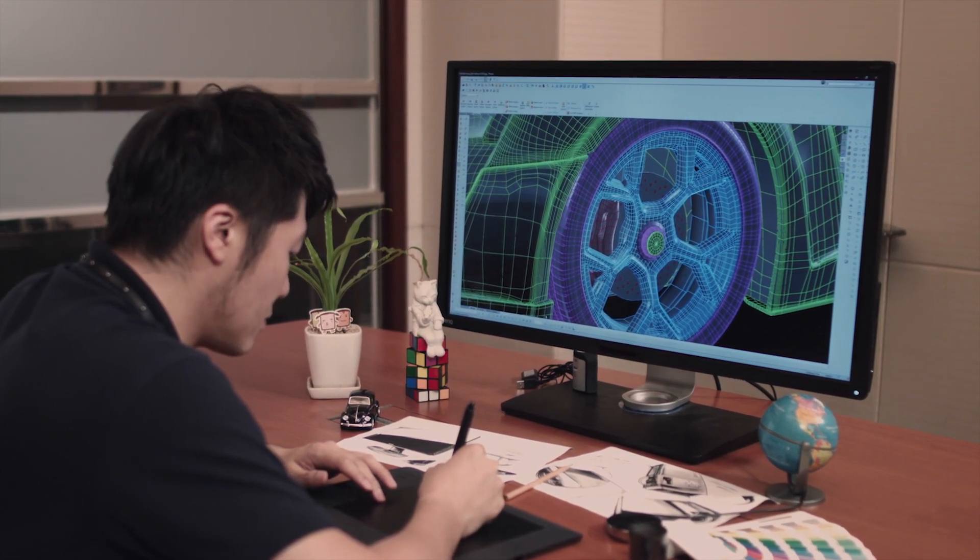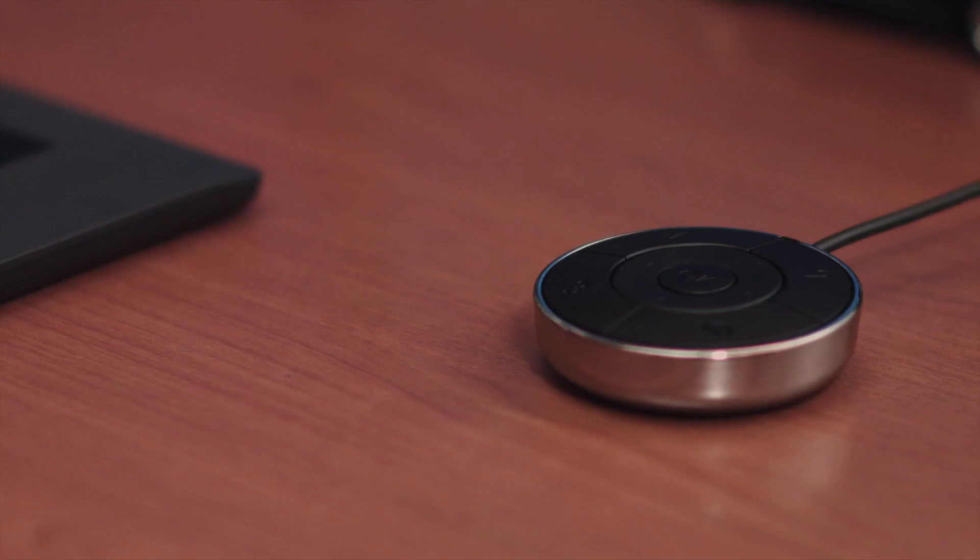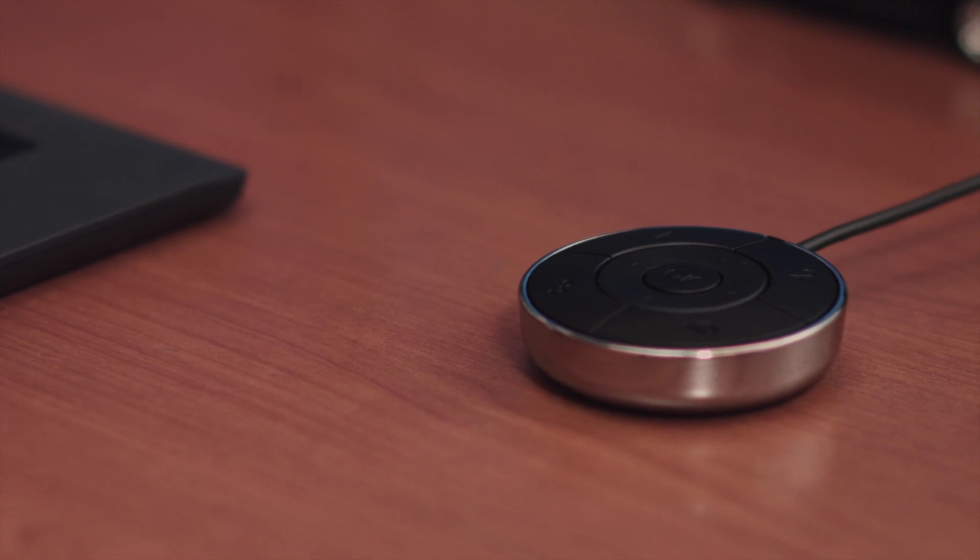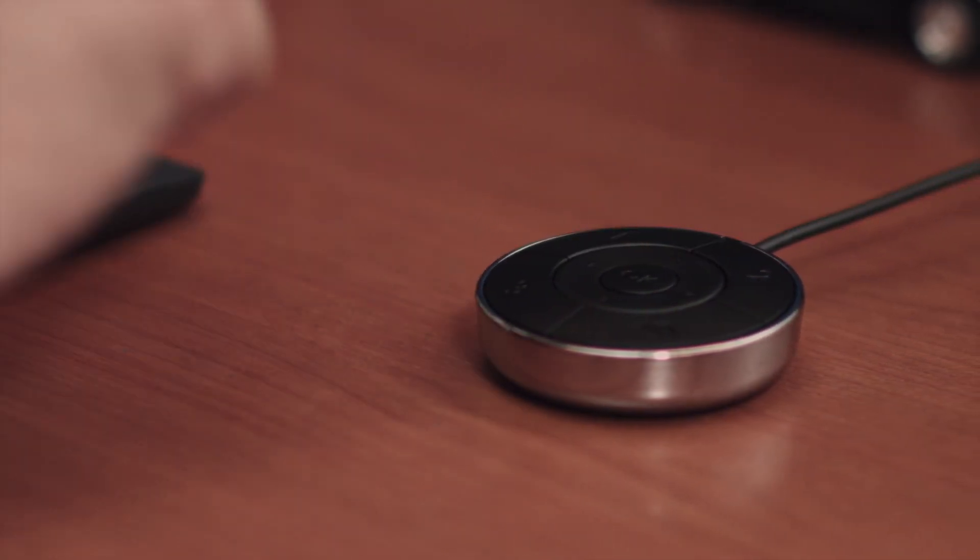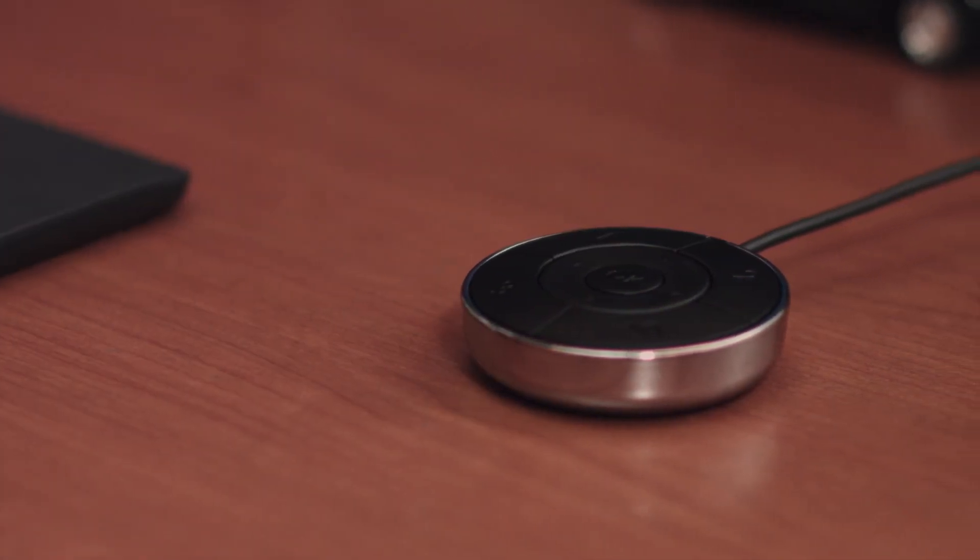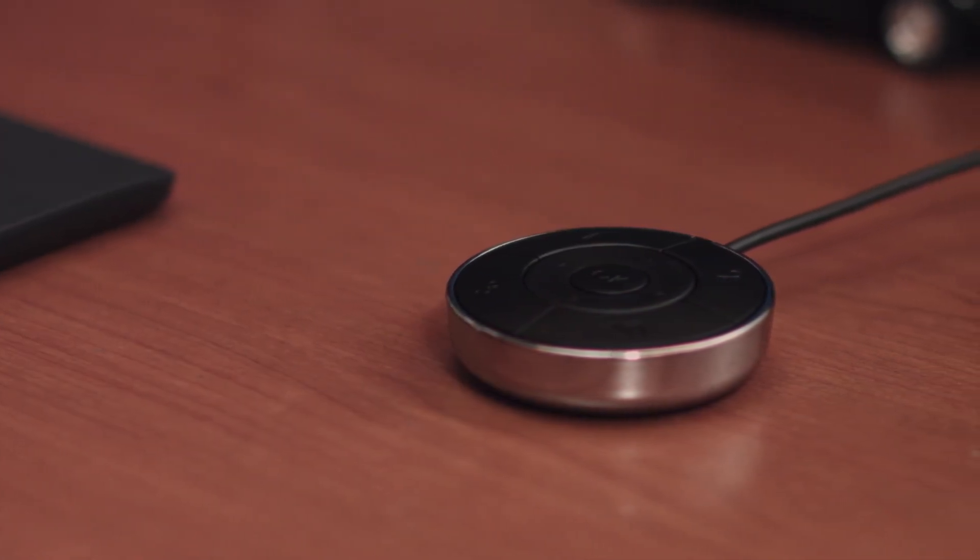The hotkey puck can also be used to adjust brightness and OSD settings. Here I will demonstrate the steps.